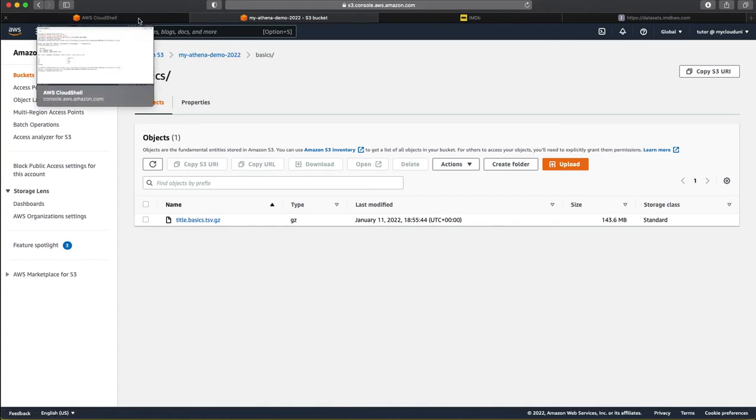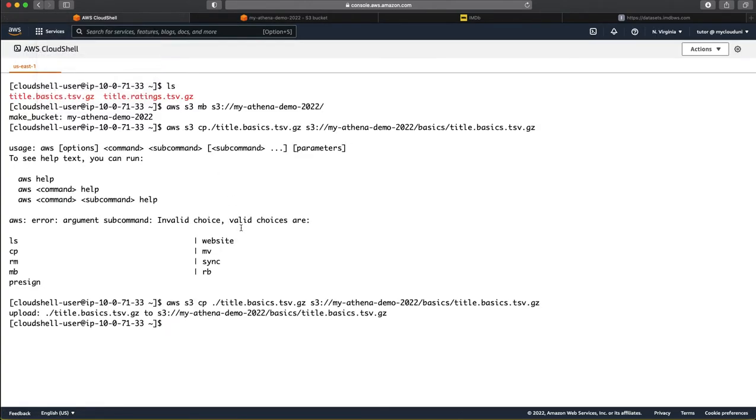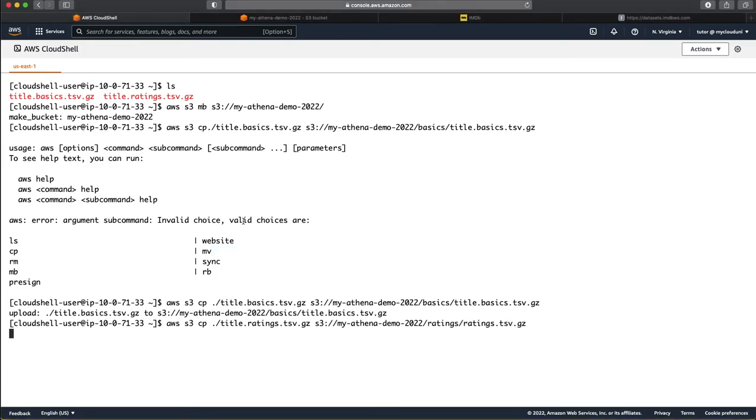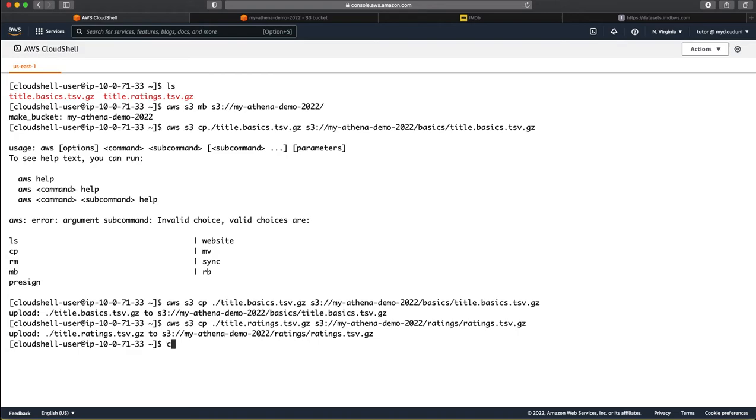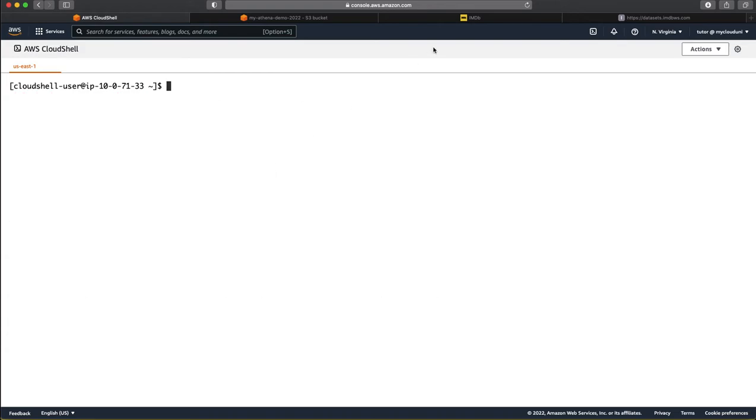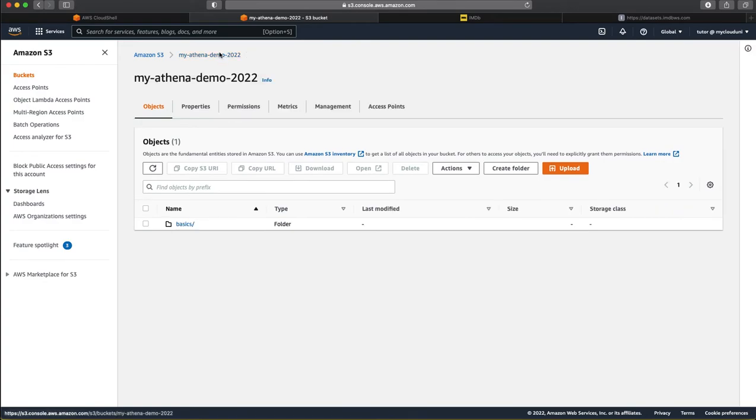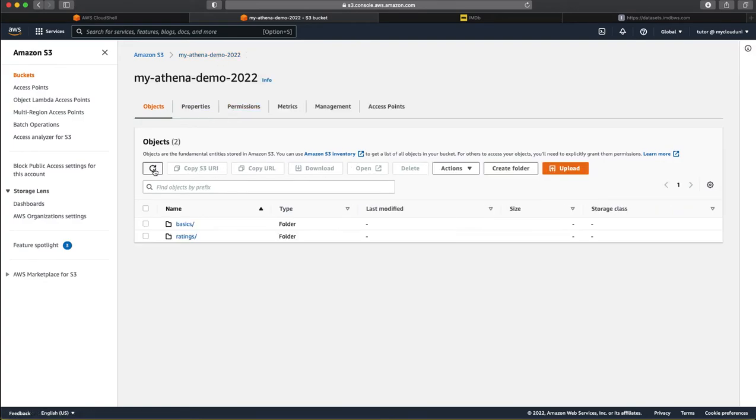A folder with the name basics is created and the file is uploaded. Likewise, we copy the second file, which is the ratings. Okay, it has copied. So, let us just verify it. Okay, both the files have been uploaded here.